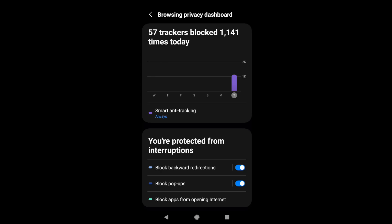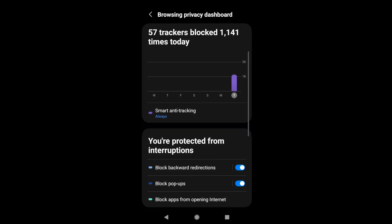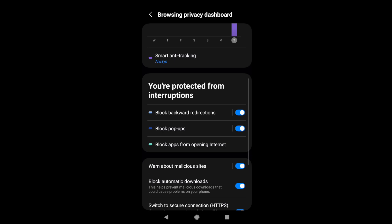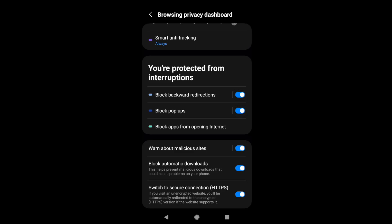There is also an option called Smart Anti-Tracking, which is set to 'Always', but if you want you can change it to whatever option you need. Apart from that, you also have this option 'Protected from Interruptions', where you have toggle buttons to enable or disable particular interruptions.